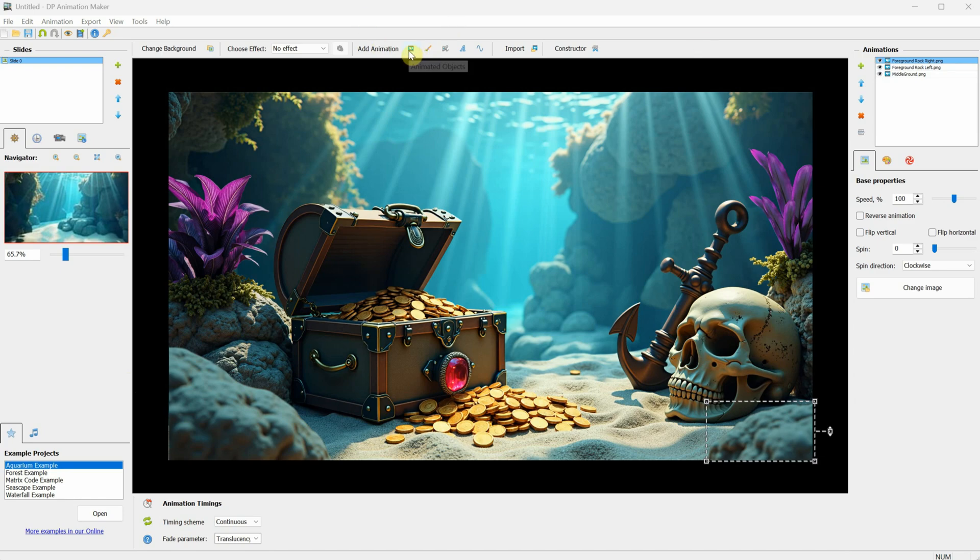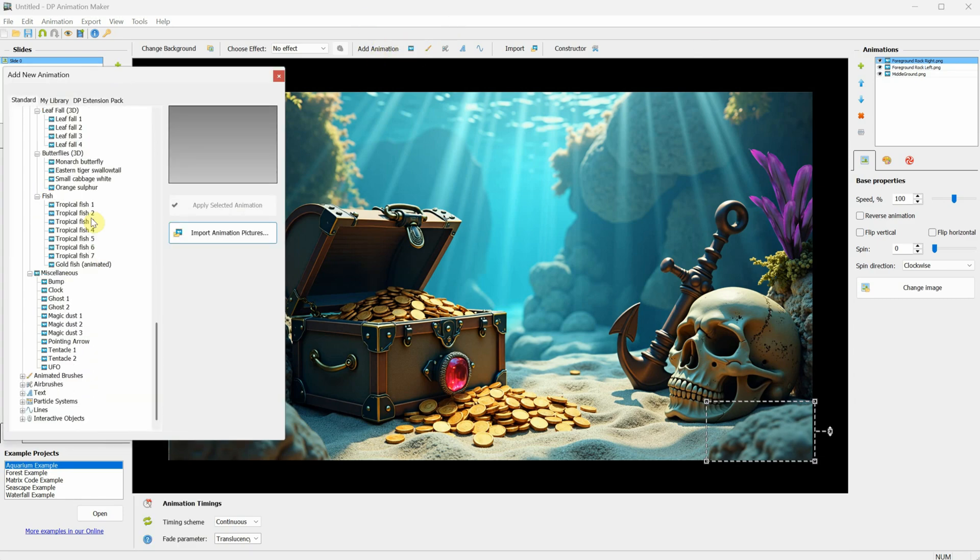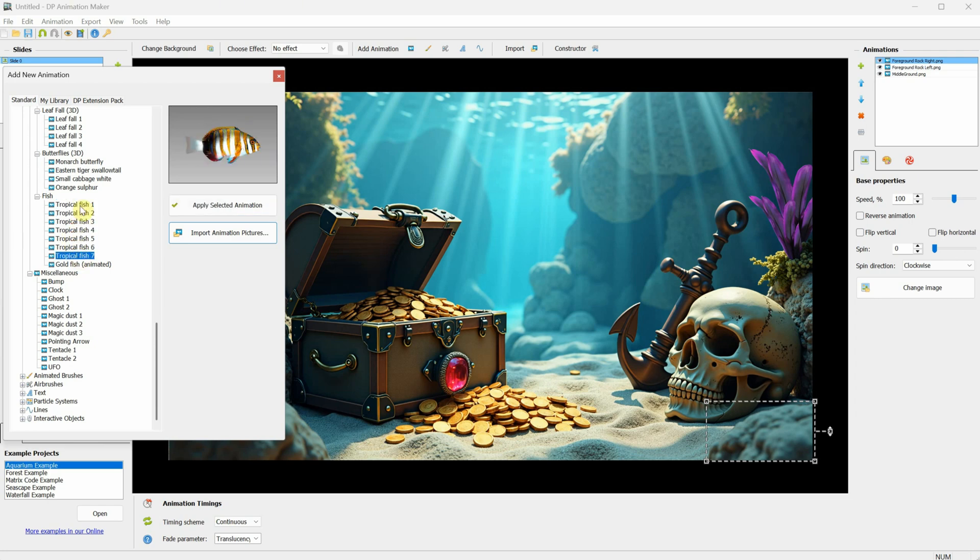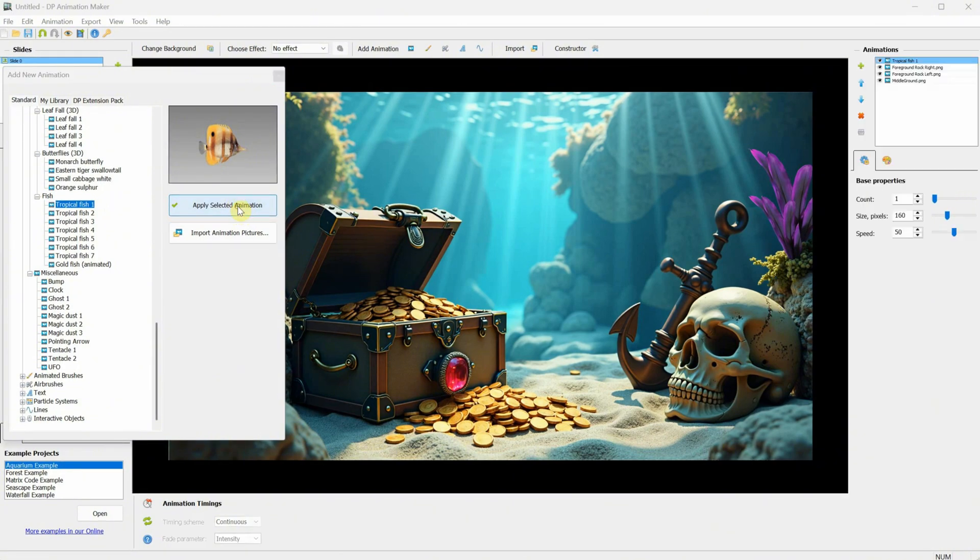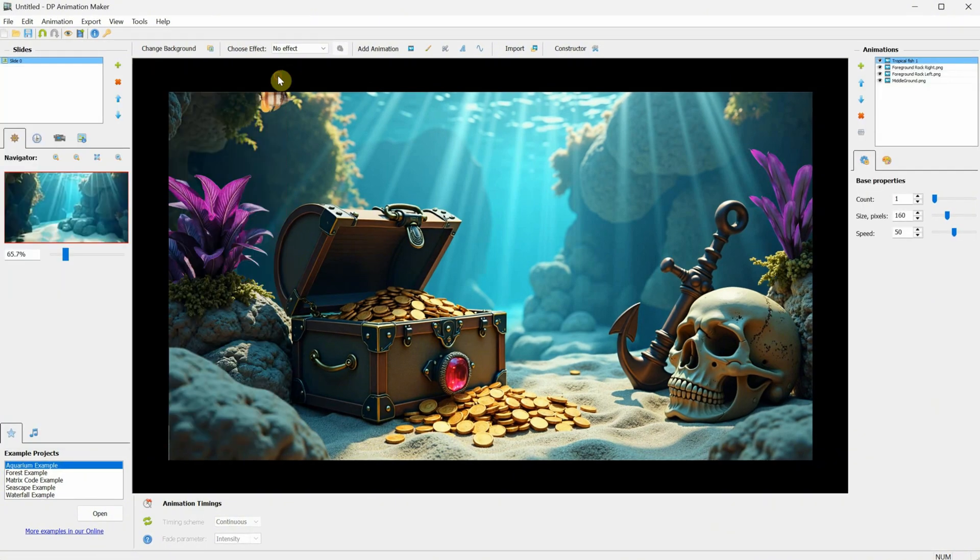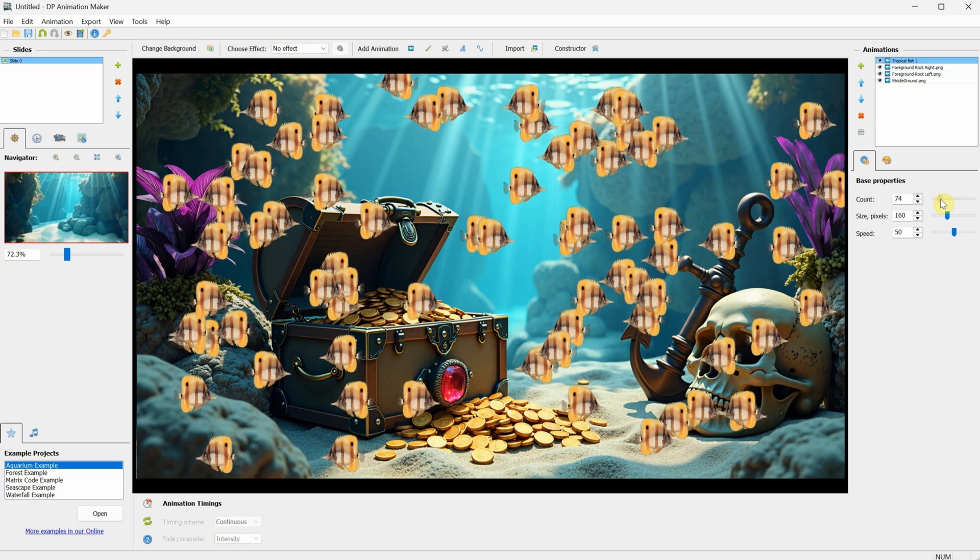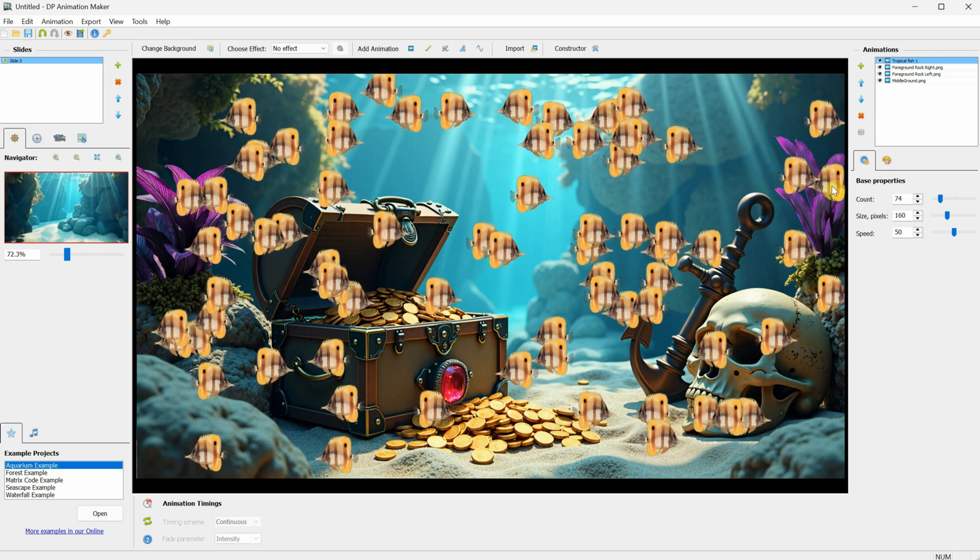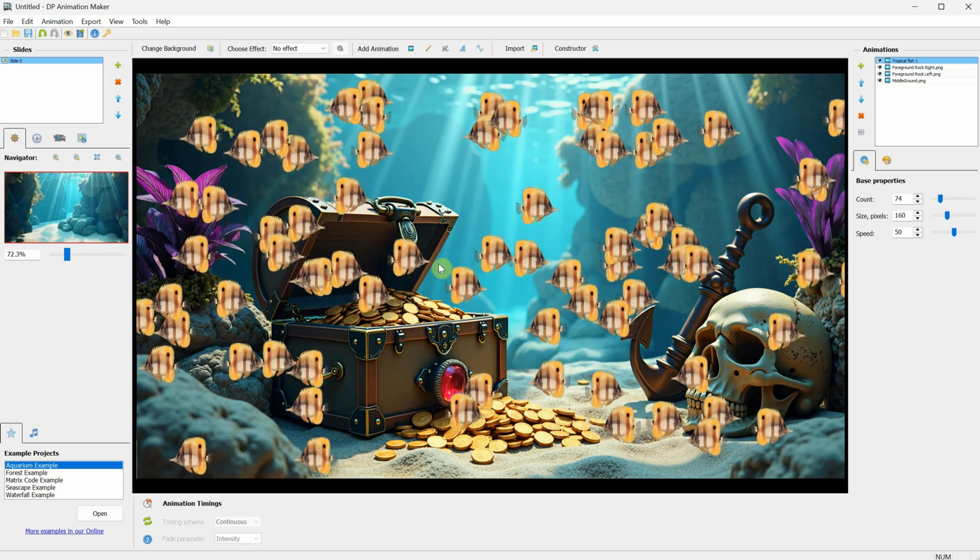Let's add an animation. Click on Animated Objects, then scroll down to the Fish category and search for a fish that you like. I am selecting Fish Number 1, then click on Apply Selected Animation, and close the window. Now we have this lonely fish swimming here. You can add a lot of fish to see how it looks on screen, and experiment with how it will look in different areas of the scene.